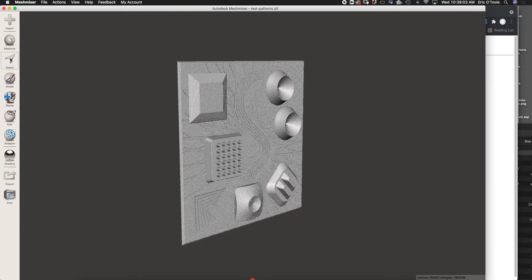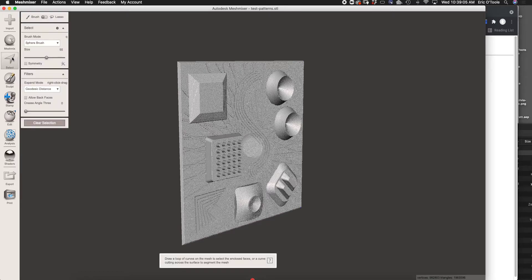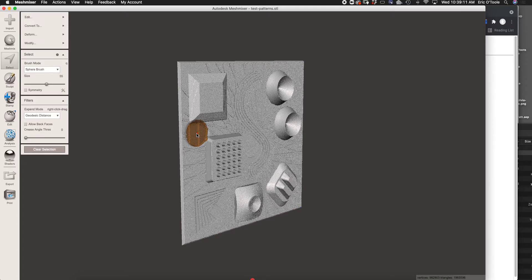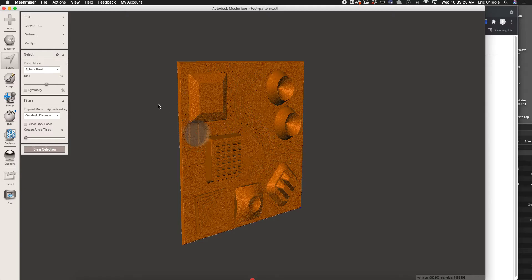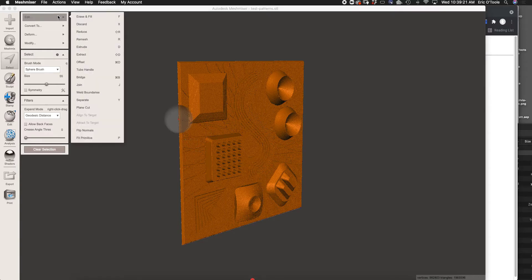We'll start by selecting the object. You select the select tool, then double click on the object and give it a second. It can take a second to process. The double click will select the entire mesh, and now we can start to edit it.